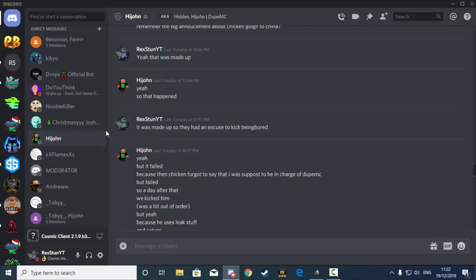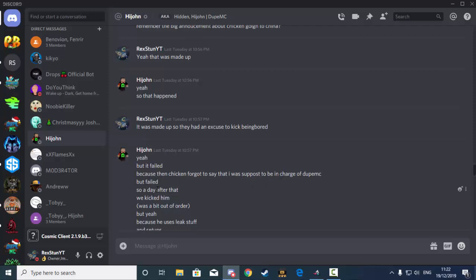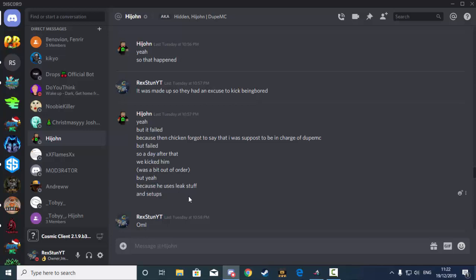Basically saying that they had enough of him and they just wanted a story to get away with being able to kick him, because of the attitude he'd been treating them and the way he had been as a staff member. But it failed because Chicken forgot to say that I was supposed to be in charge of GPMC. So the day after that, we kicked him. It was a bit out of order.